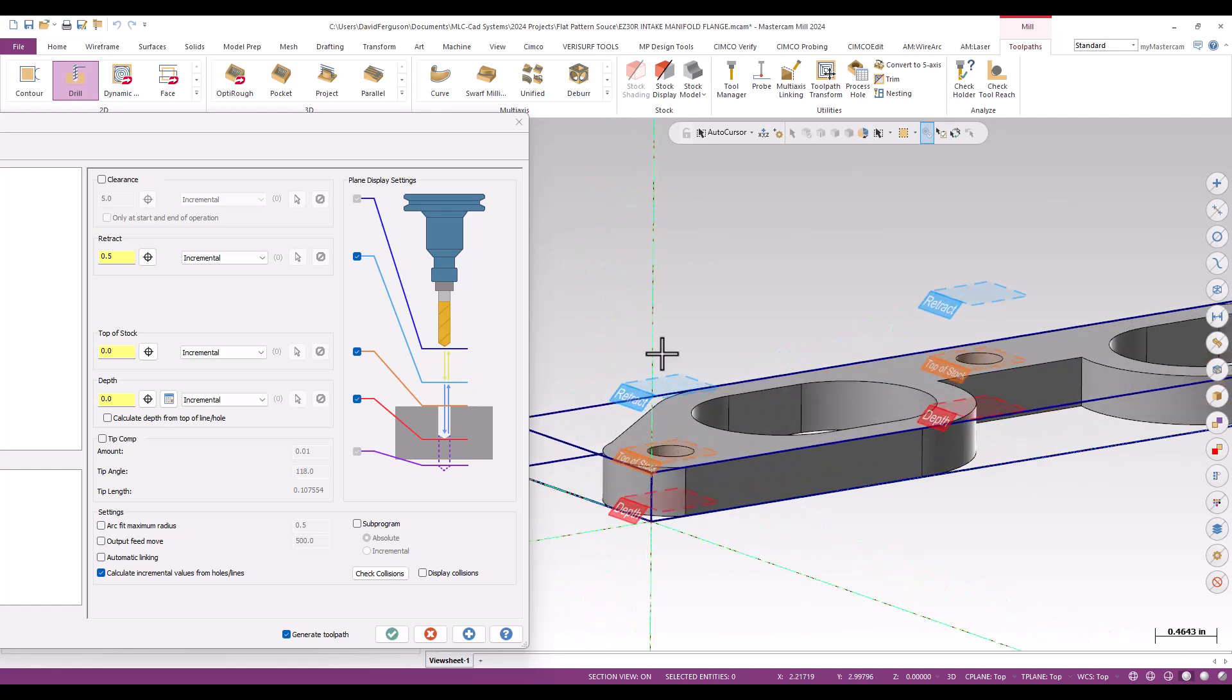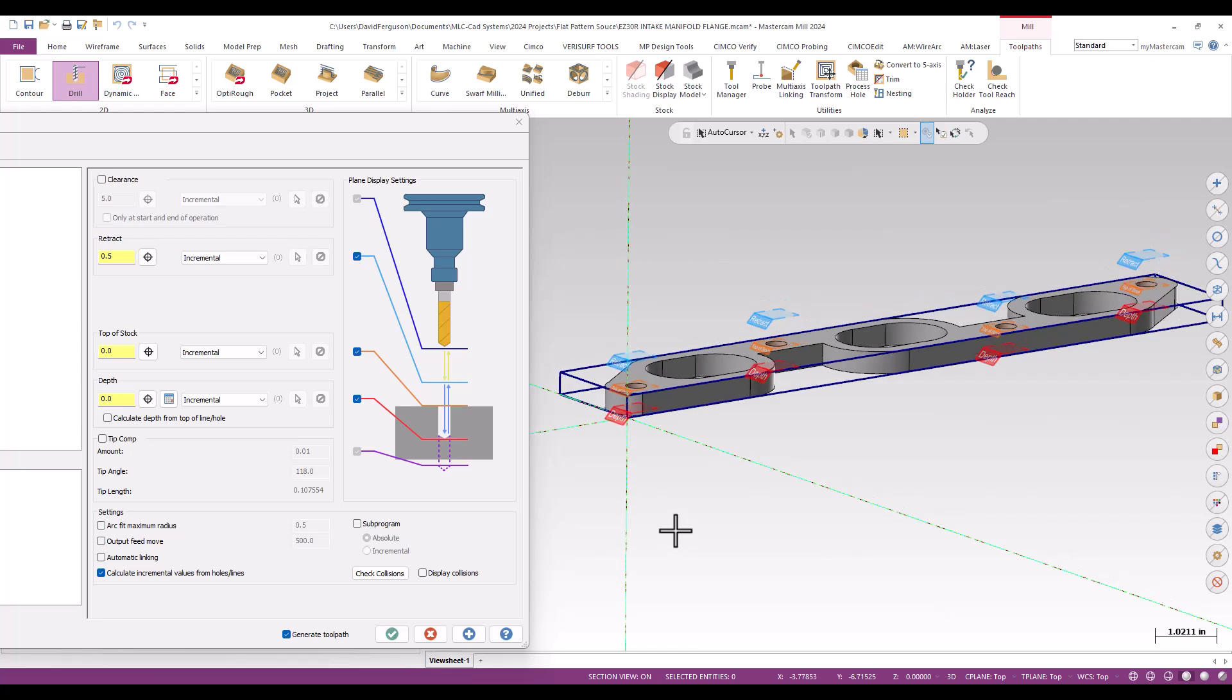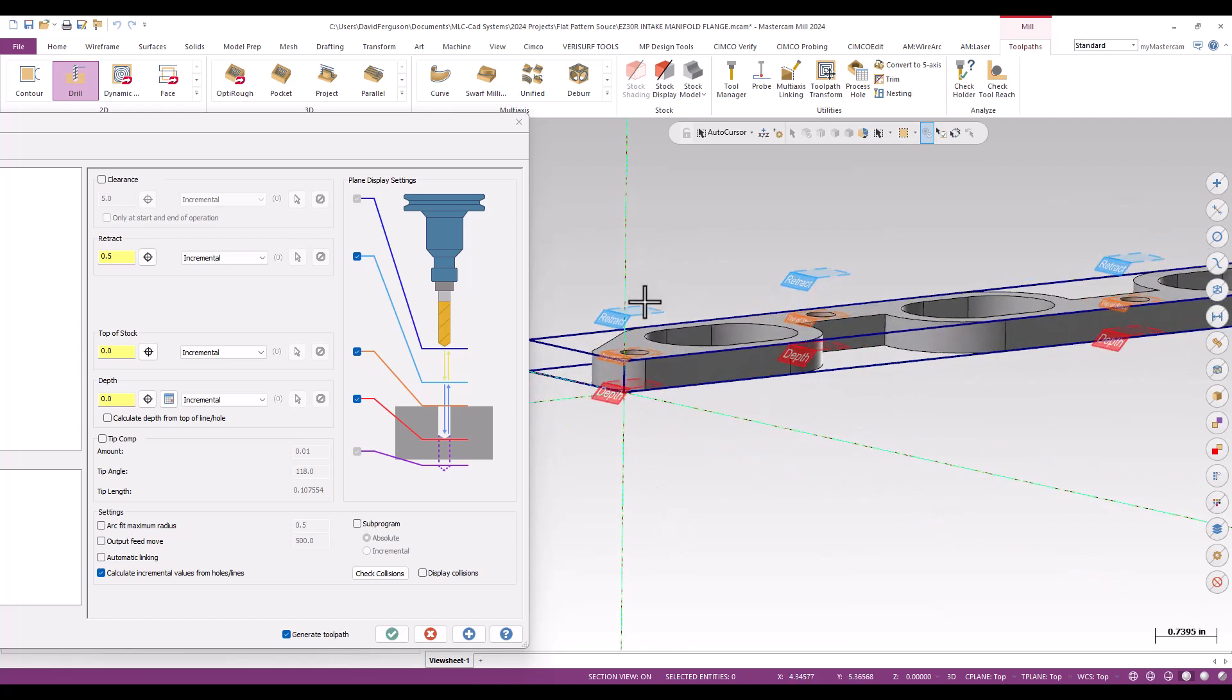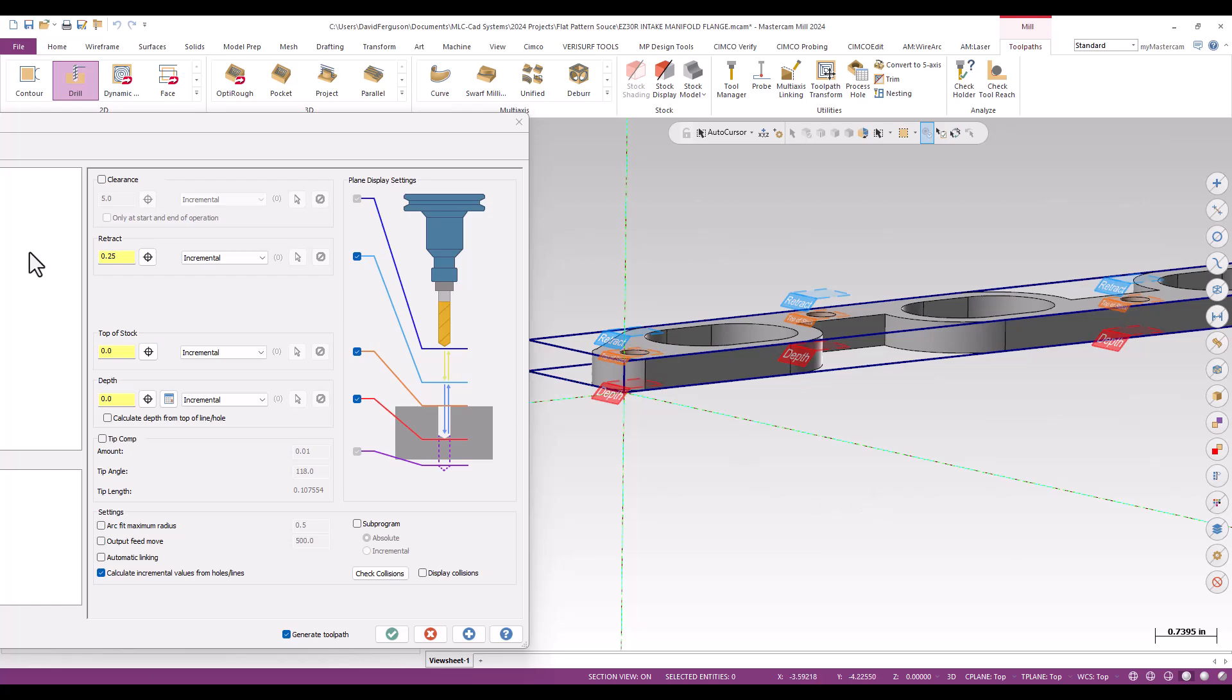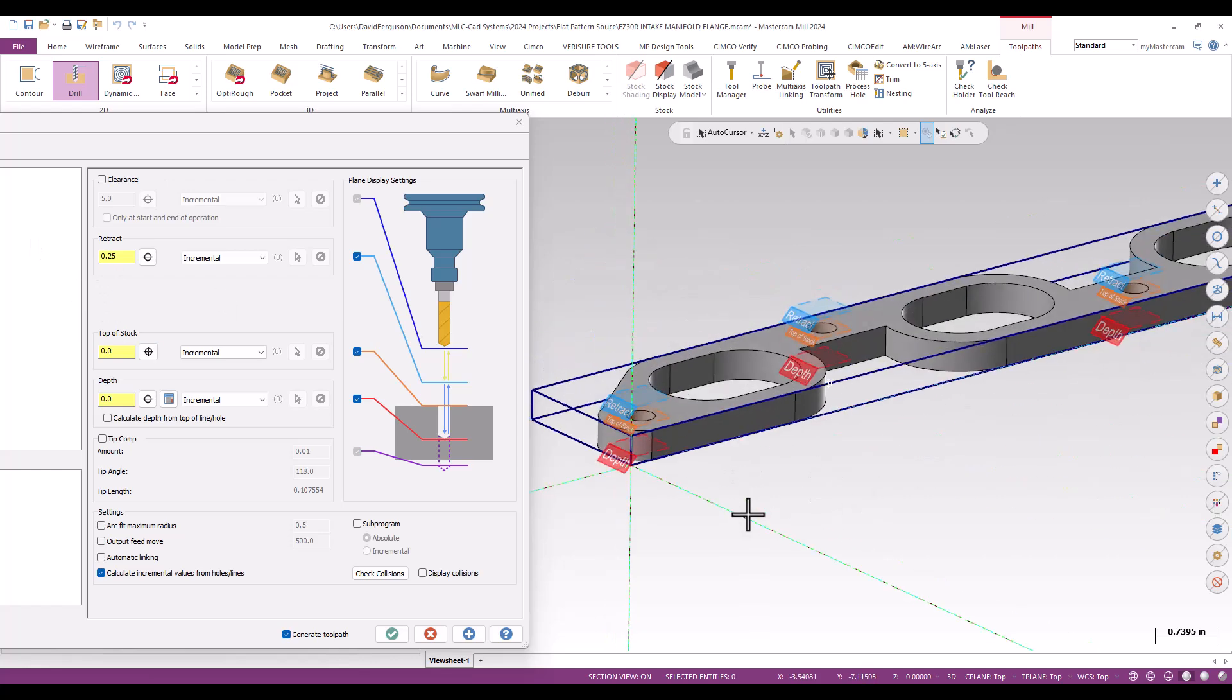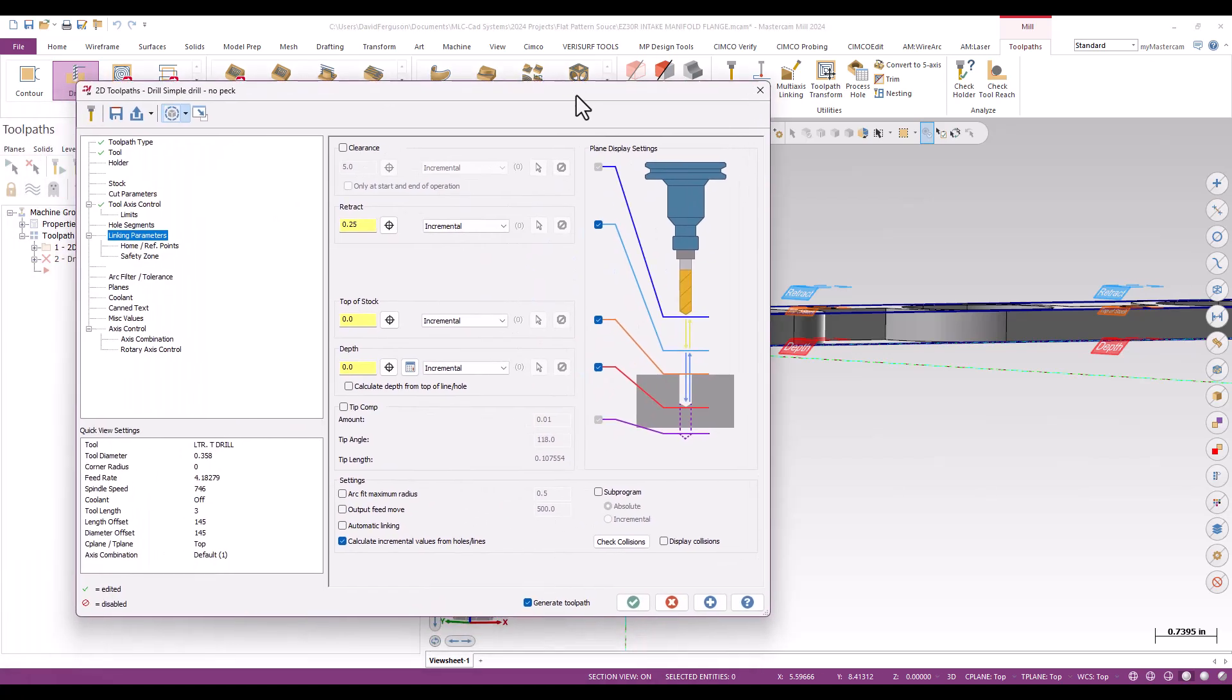These are interactive, so I can actually move them. If I grab my retract and drop it to 0.25, it'll do it for all the holes relatively. Very cool. We'll add a little bit of tip comp and breakthrough to calculate. That looks good, so I'll green-check that.